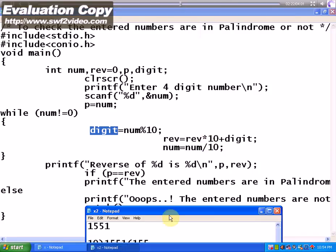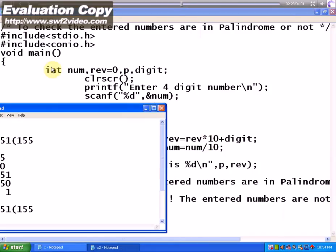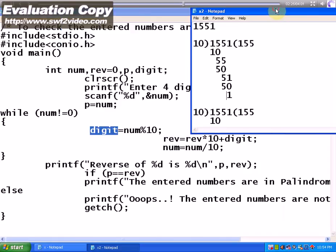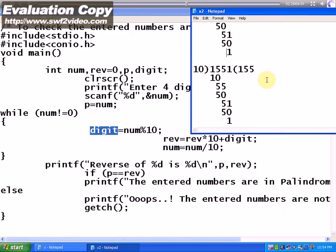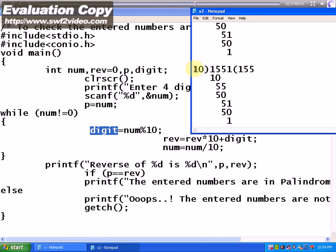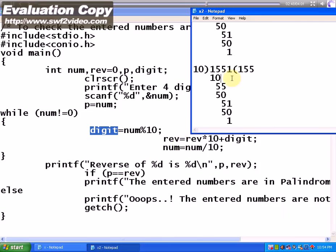Now again the number is divided by 10. The number is assigned with p. The quotient is taken into consideration. After that, 155 is stored in the number. The process continues and 1551 is built up through iterations.